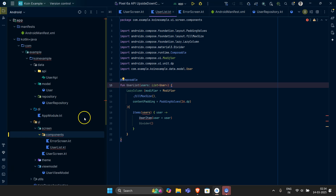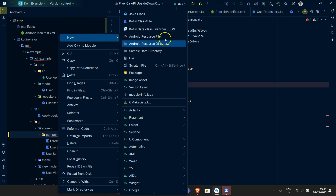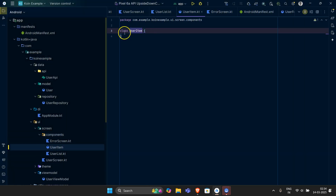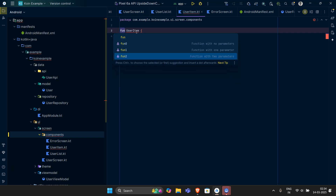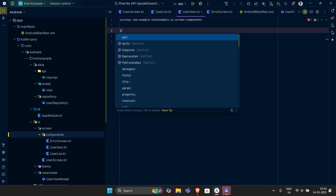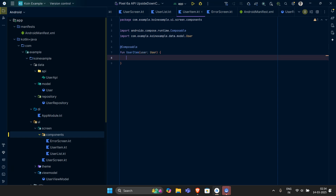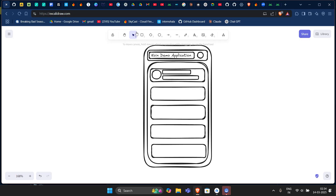Let's create the UserItem and try to finish this within this video. First, remove the class and convert it to a function with the @Composable annotation. This composable will take a user of type Users as input — let's import Users — and we want to display a card view.